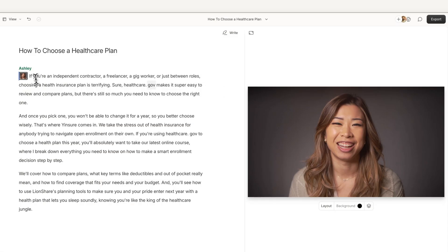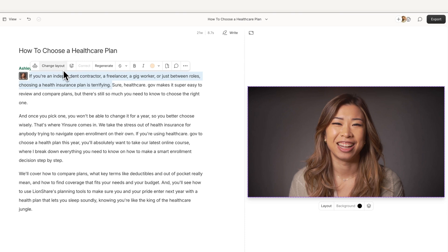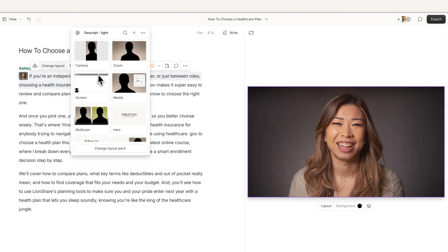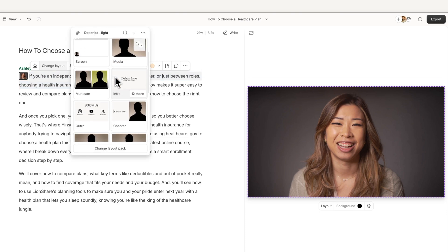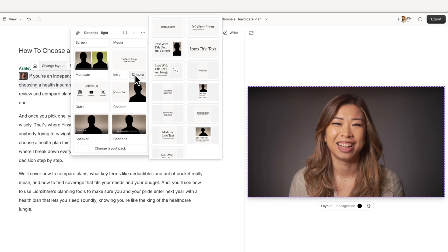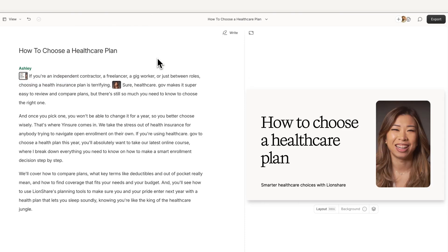To apply a layout, highlight the part of your script where you want it to appear, then click Change Layout and choose one that fits. Descript instantly applies it and arranges your visuals.